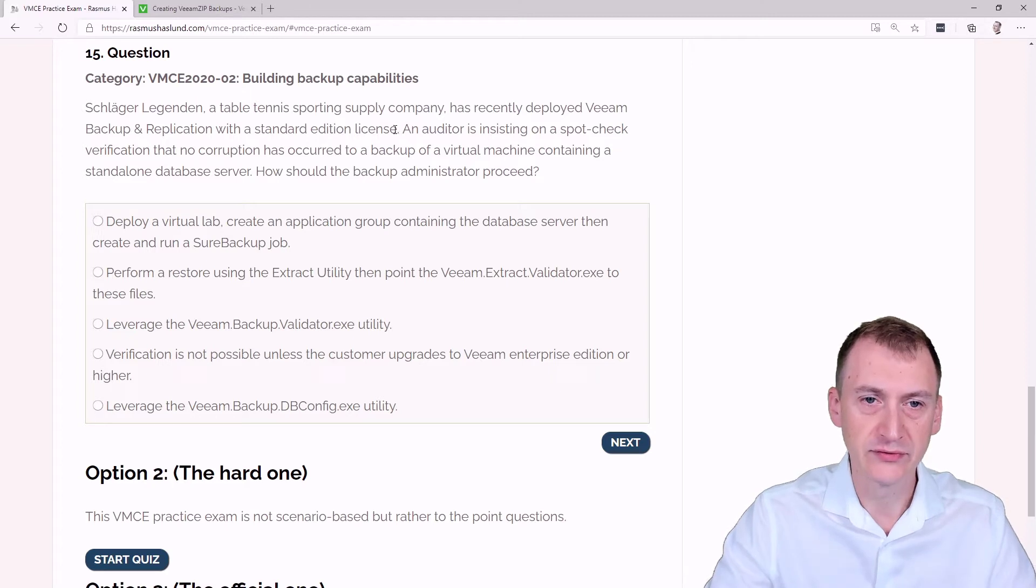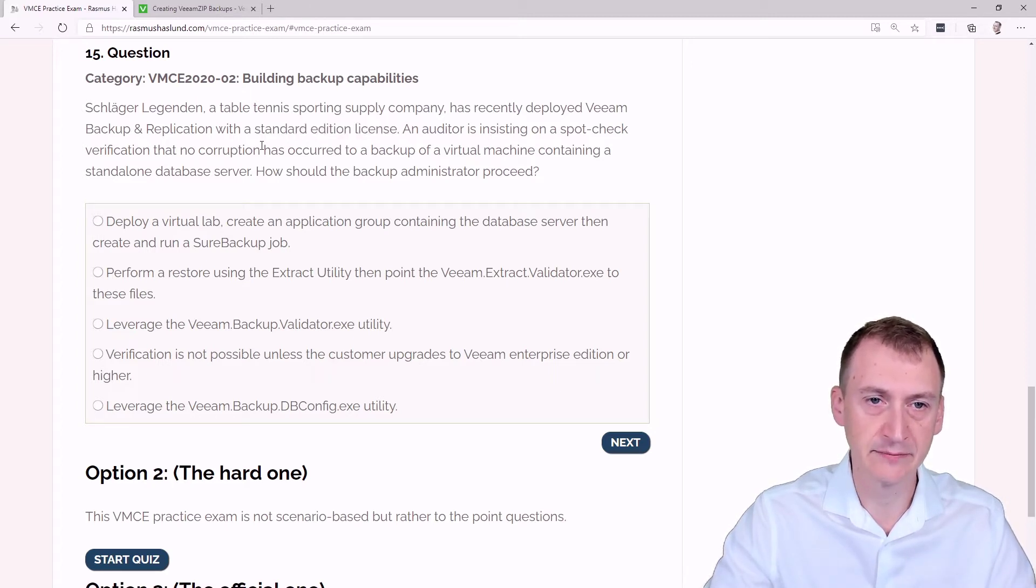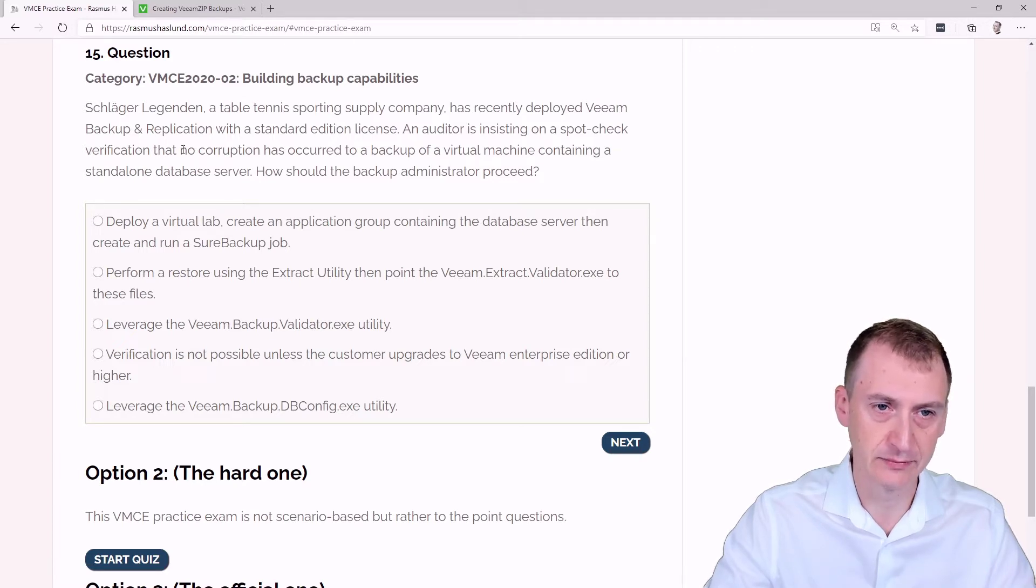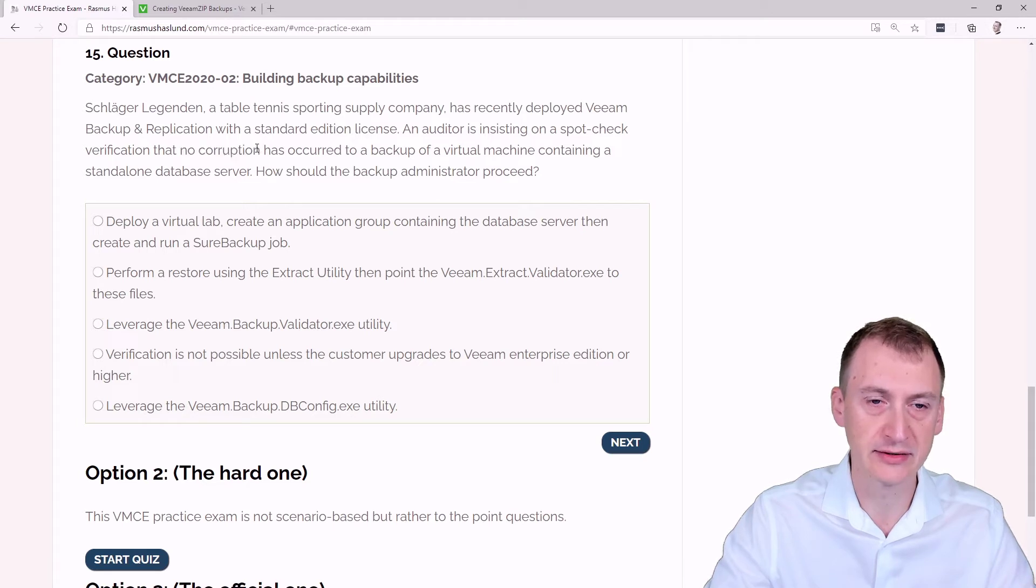Okay, so first of all, I noticed the standard edition license up here, but I also noticed that the actual ask is of course verification, but to check that we don't have any corruption. So this is definitely some key information here.